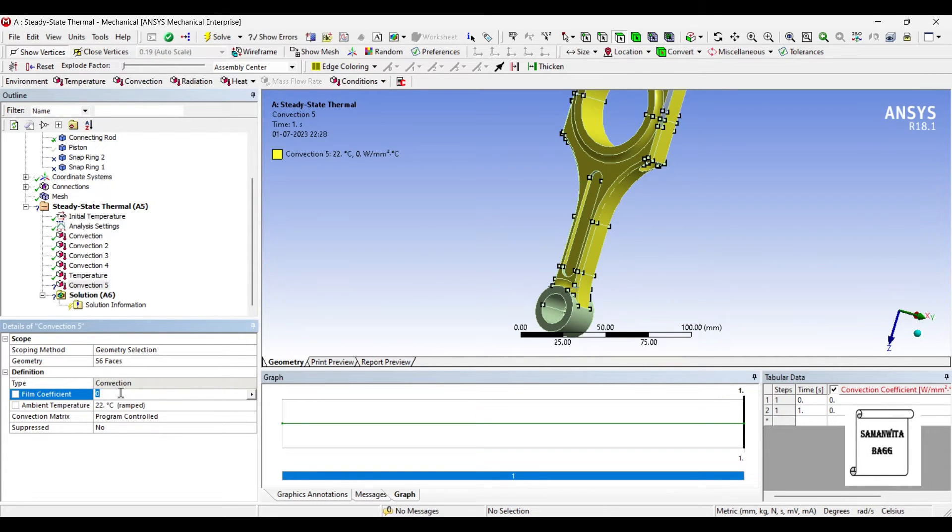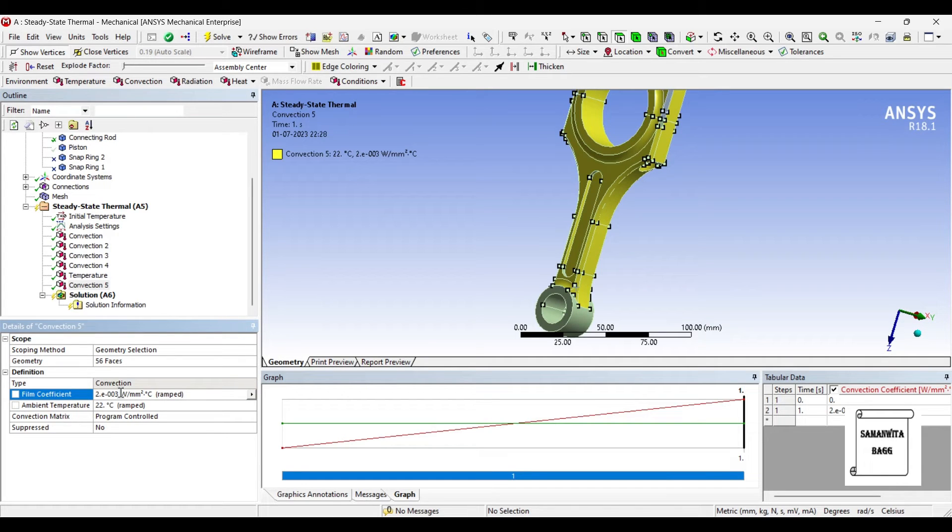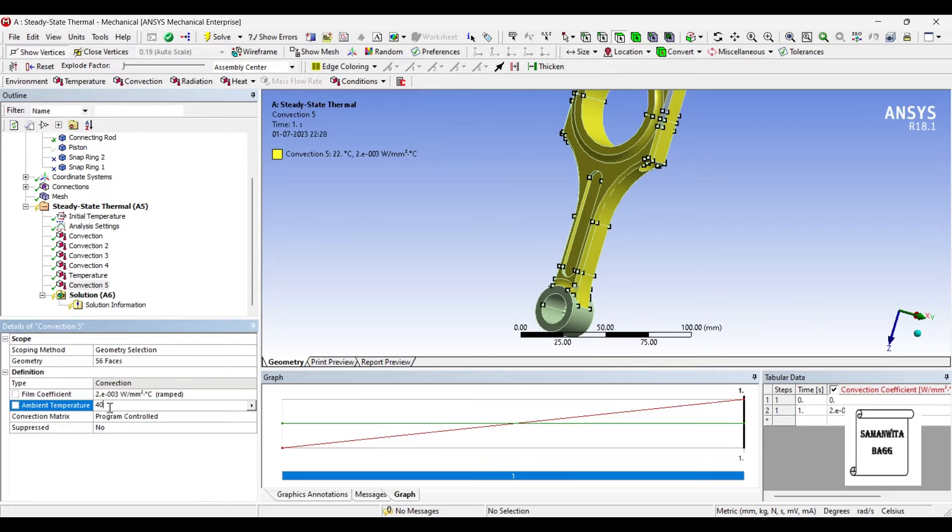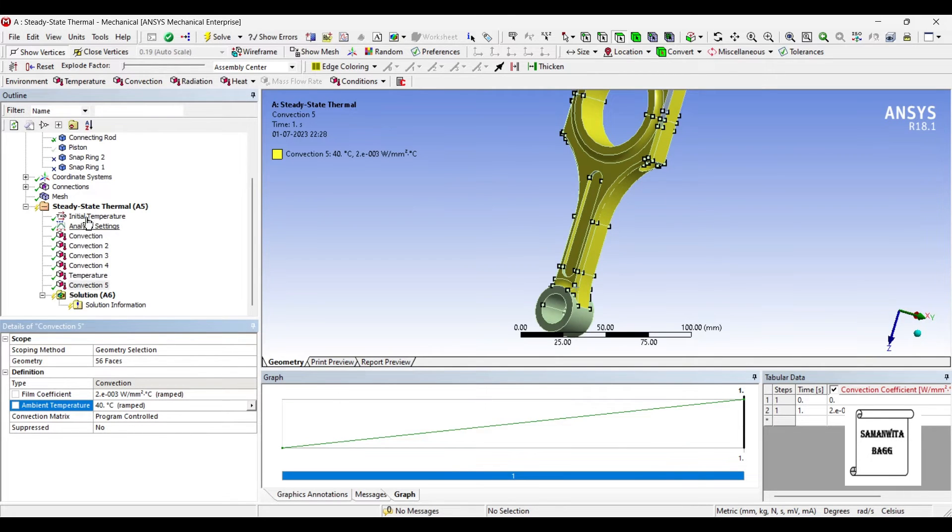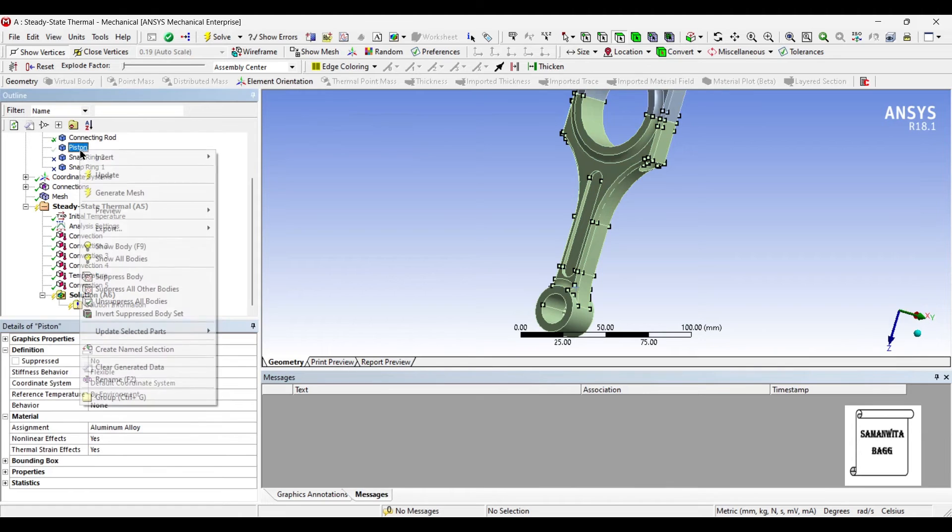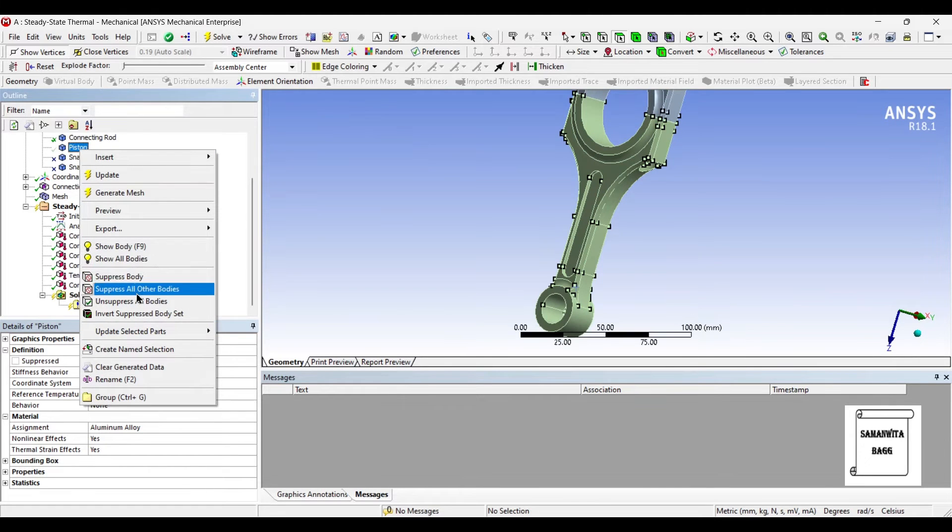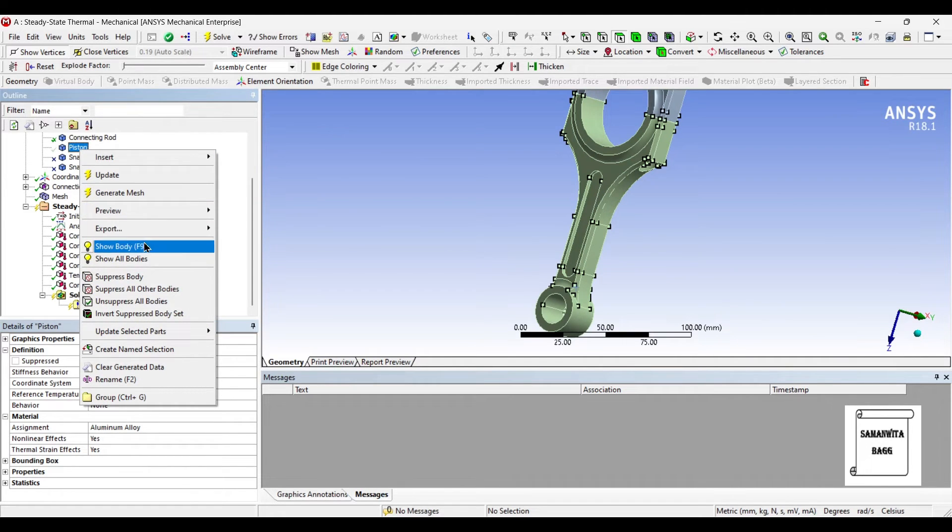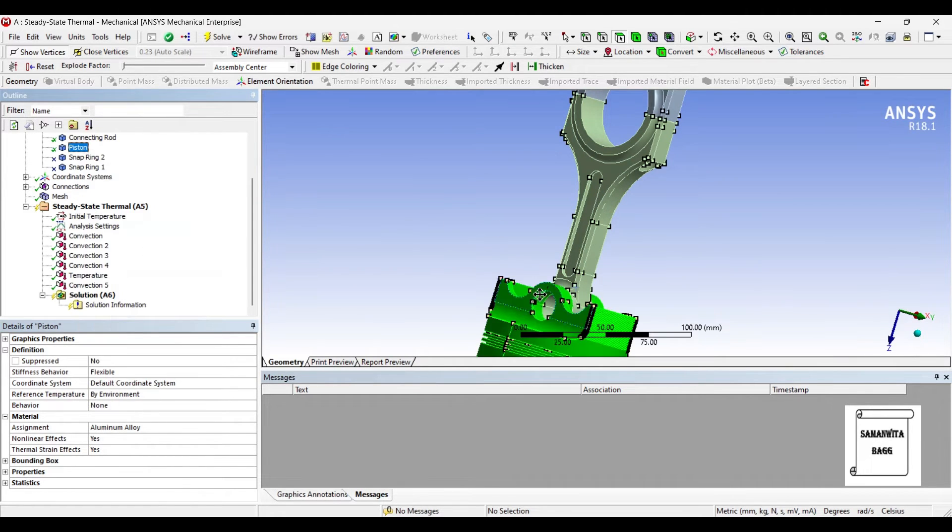I will insert Convection of 0.002 Watt per mm2 degree Celsius and I will give the ambient temperature as 40 degrees Celsius. Now you can see here the piston is hidden. So I will just show body.